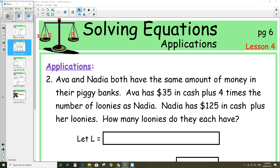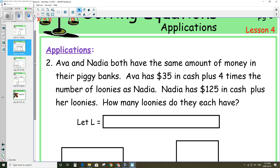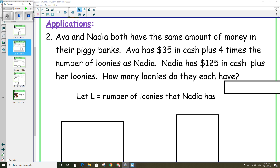Question number two: Ava and Nadia both have the same amount of money in their piggy banks. Ava has $35 in cash plus four times the number of loonies as Nadia. Nadia has $125 in cash plus her loonies. How many loonies do they each have? We're going to start with a let statement. Let L equal the number of loonies that Nadia has. Using L, we can form our equation.